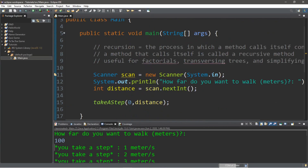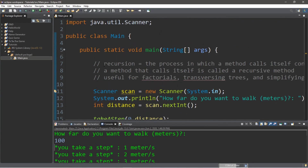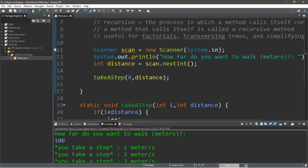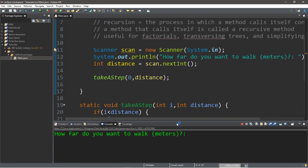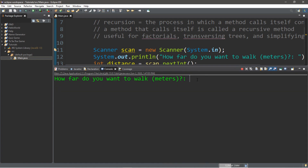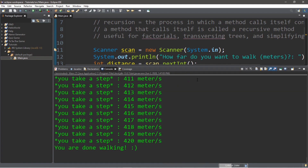Hey, how's it going everybody? It's Bro here, hope you're doing well. In this video we're going to be discussing recursion in Java, and at the end of this video we're going to be creating a program where we use a recursive method to simulate somebody walking. So let's get into it.